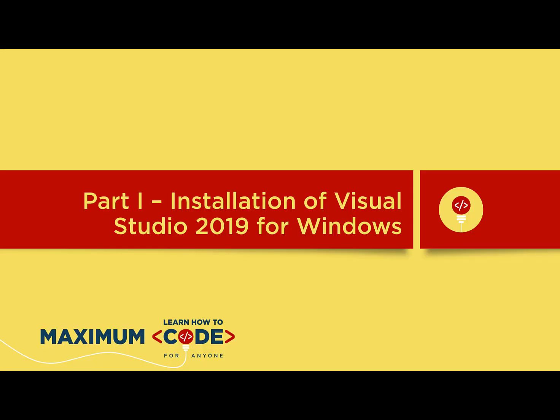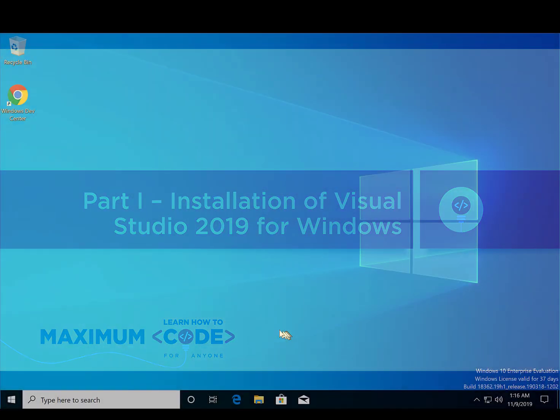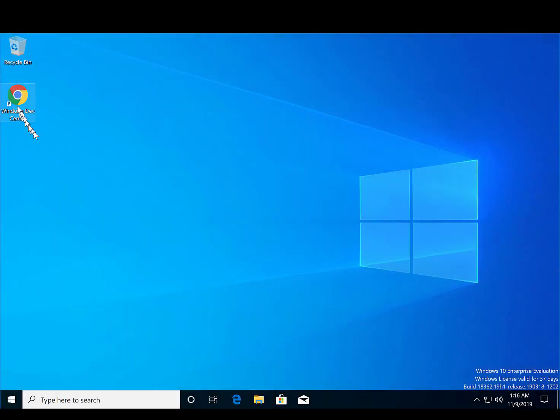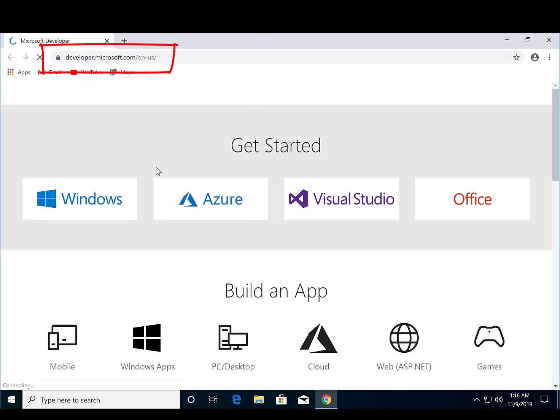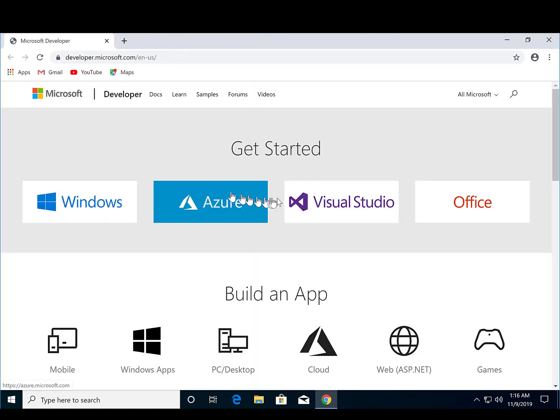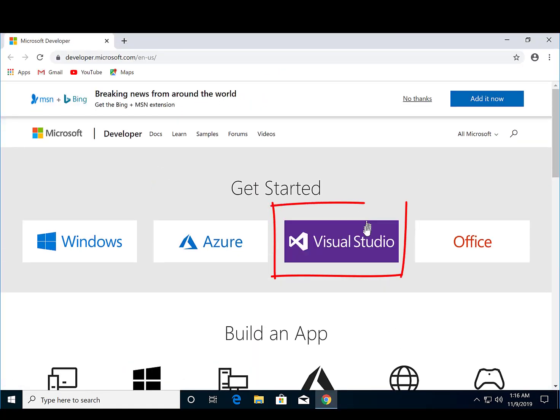Let's install Visual Studio Community Edition on Windows 10. From developer.microsoft.com, select Visual Studio.